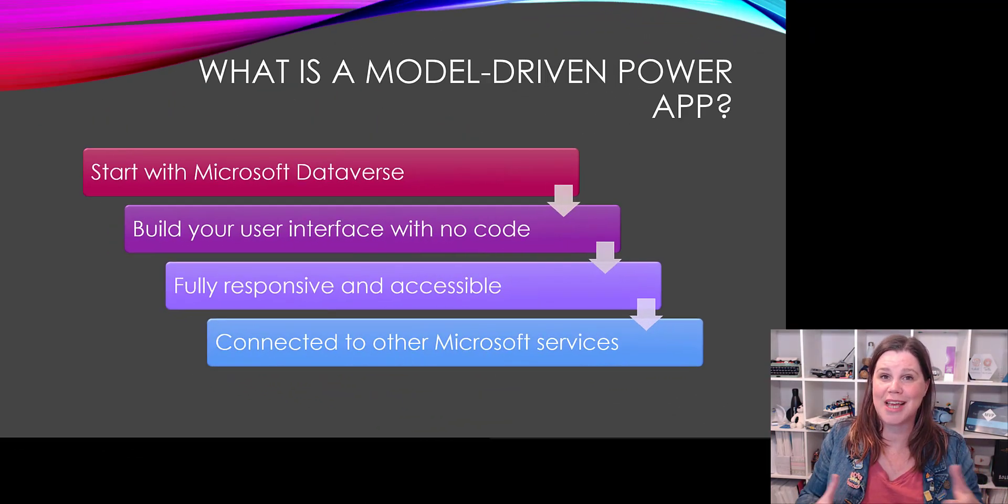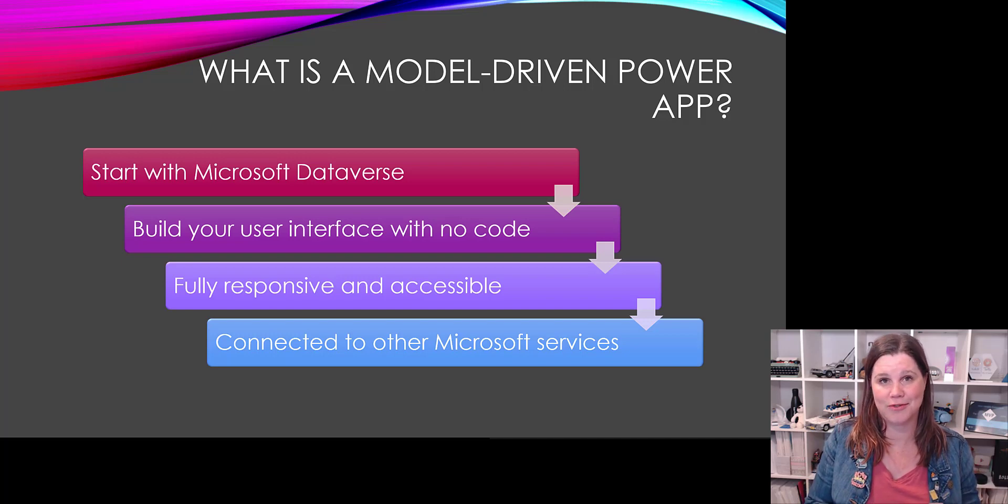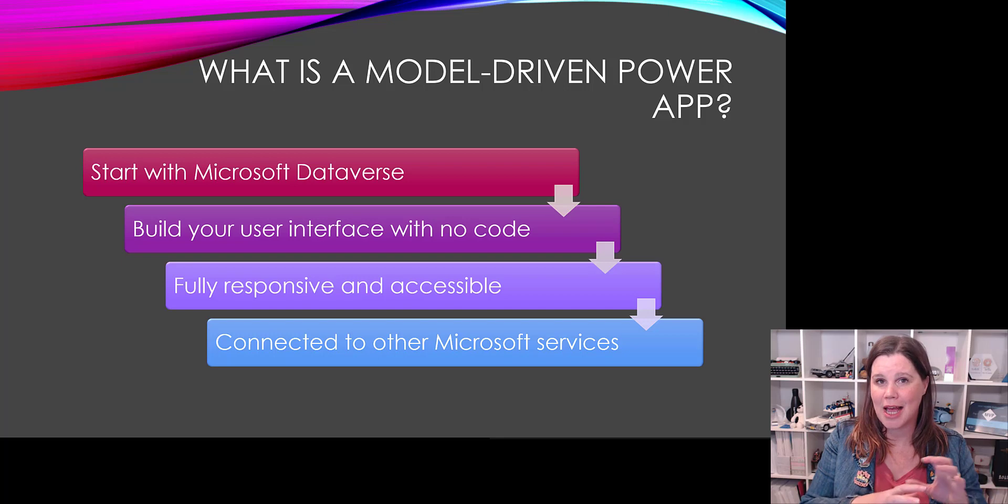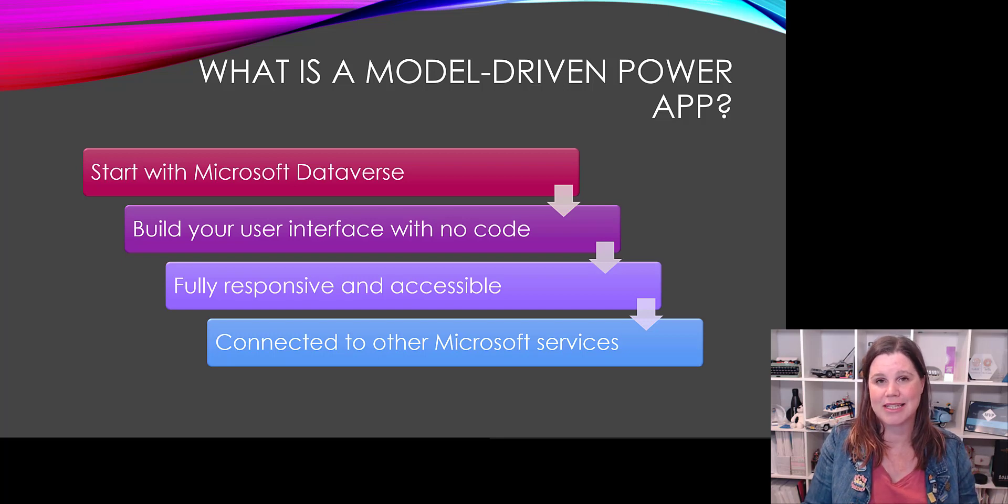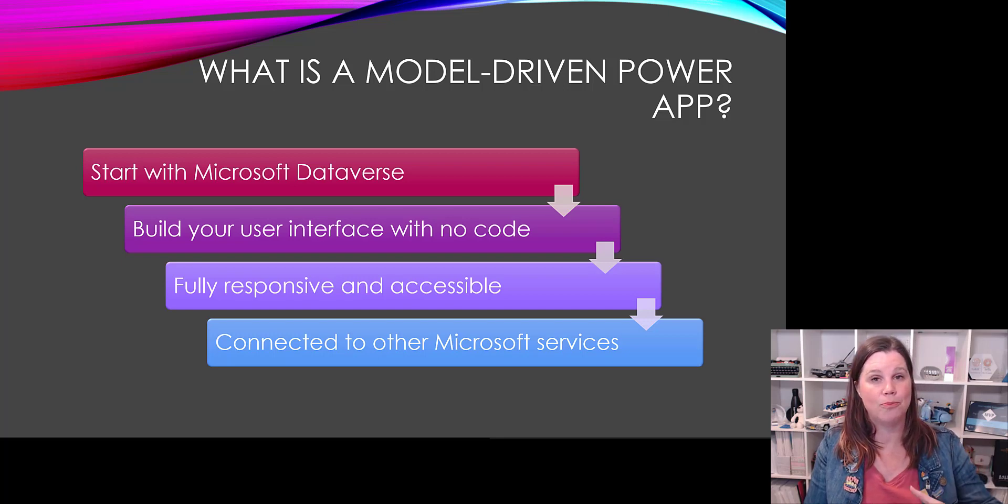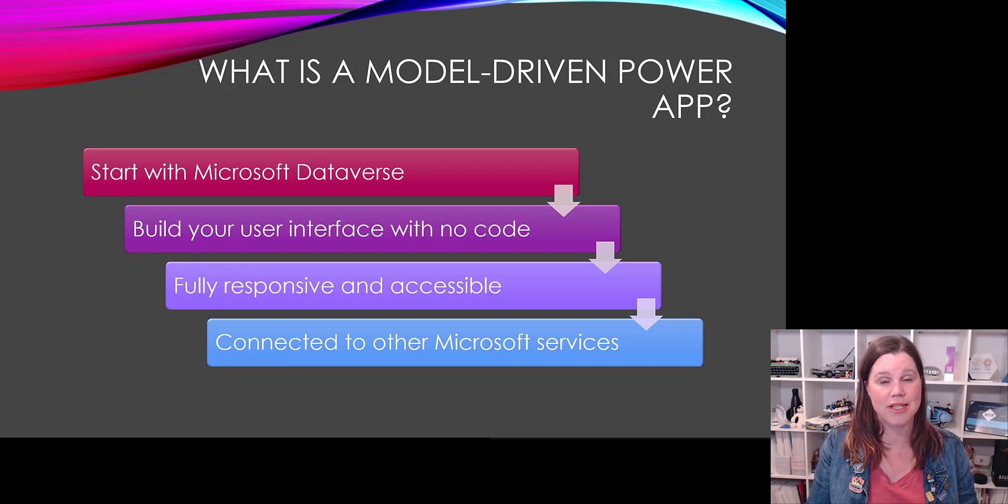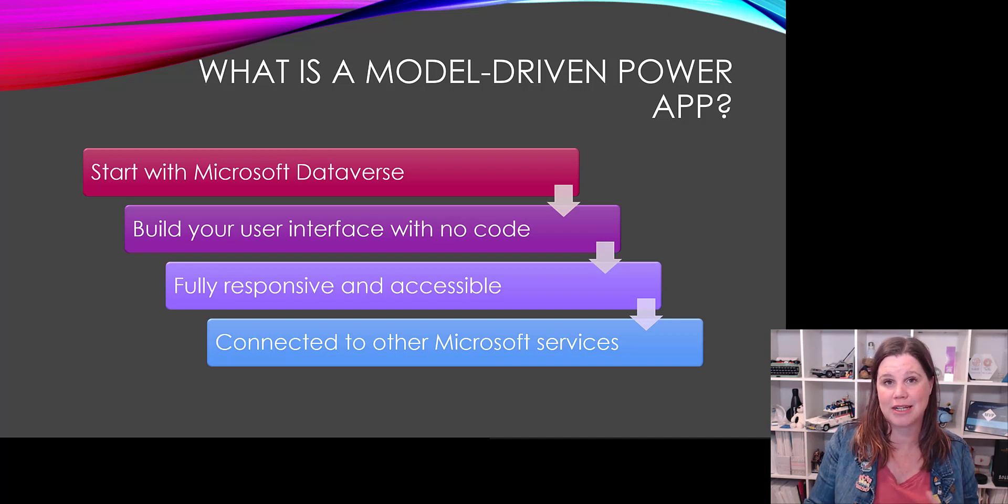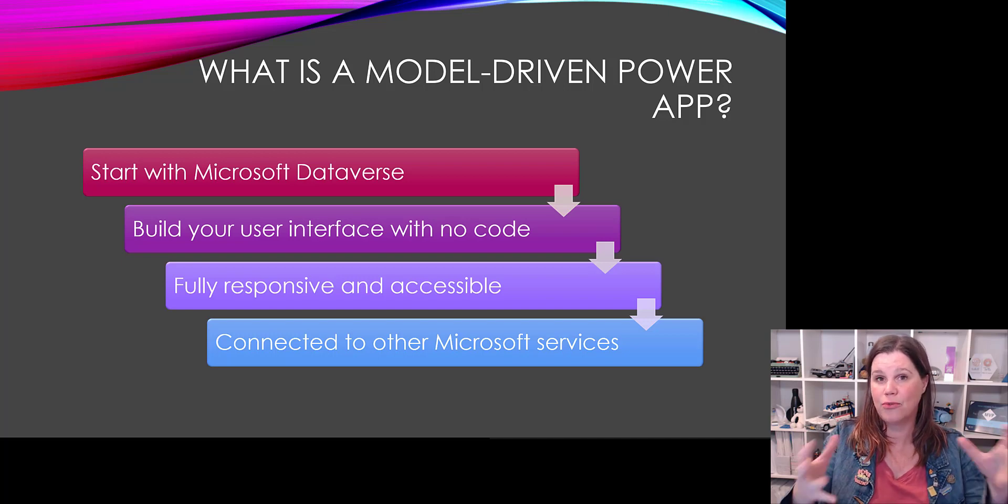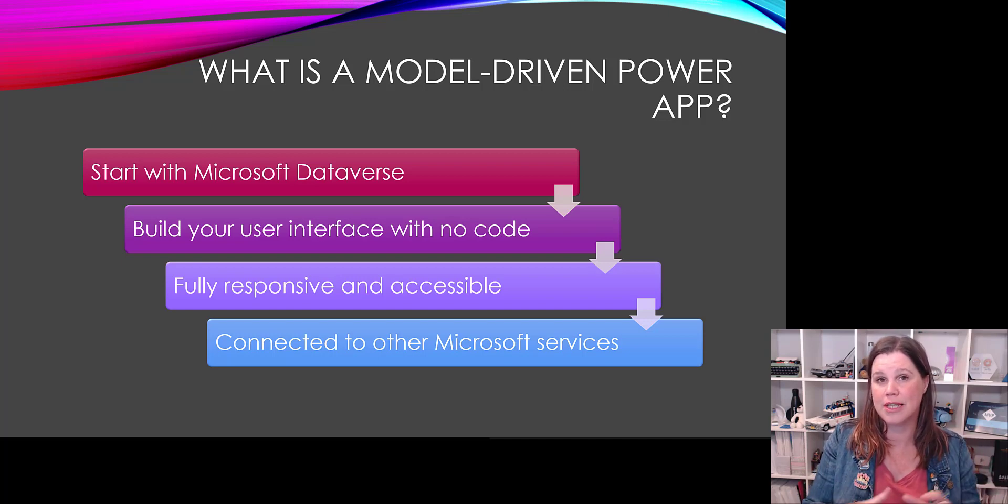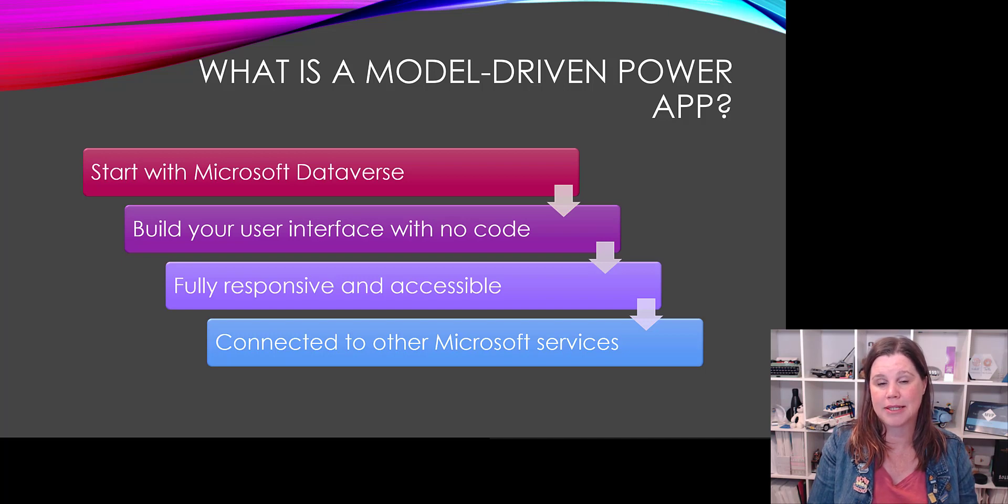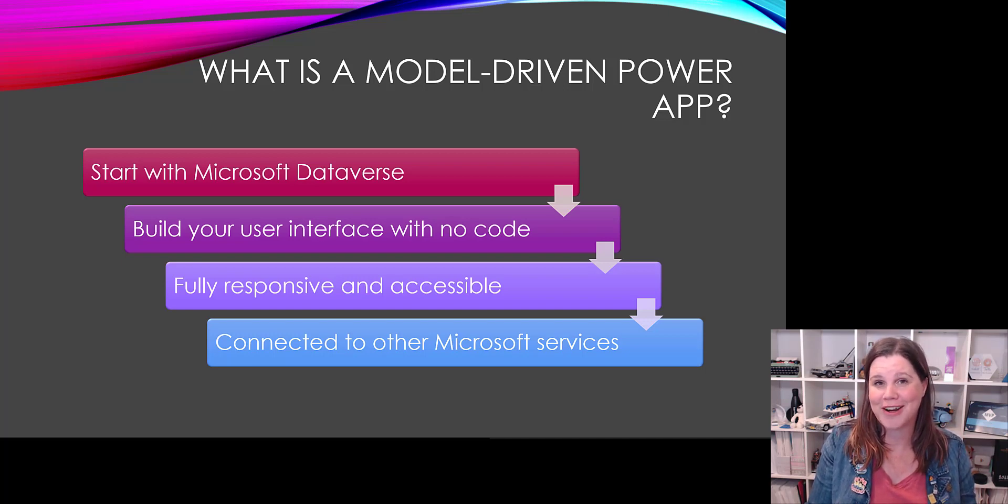And so then what is a model-driven Power App? We start with Microsoft Dataverse. That's at the core of it. We're creating those data tables and we can easily set up and structure all of those things. From there, you're building your user interface on top of that with no code. This is a drag and drop experience, a click and point experience that brings those forms and views and things to allow your users to access your data in your database. It is without any effort on your part or any thought on your part at all, fully responsive and accessible.